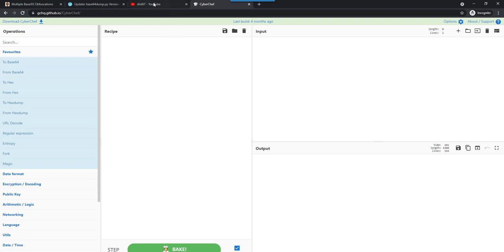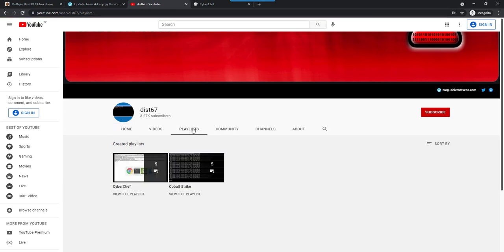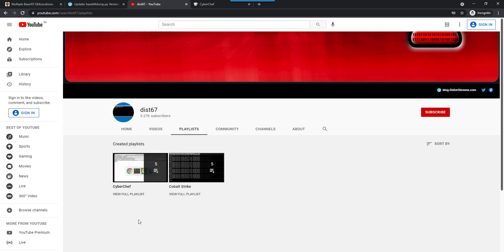For your info, on my YouTube channel, if you go to playlists, I have a playlist with other CyberChef videos. So if you're interested in that, you can find them here.